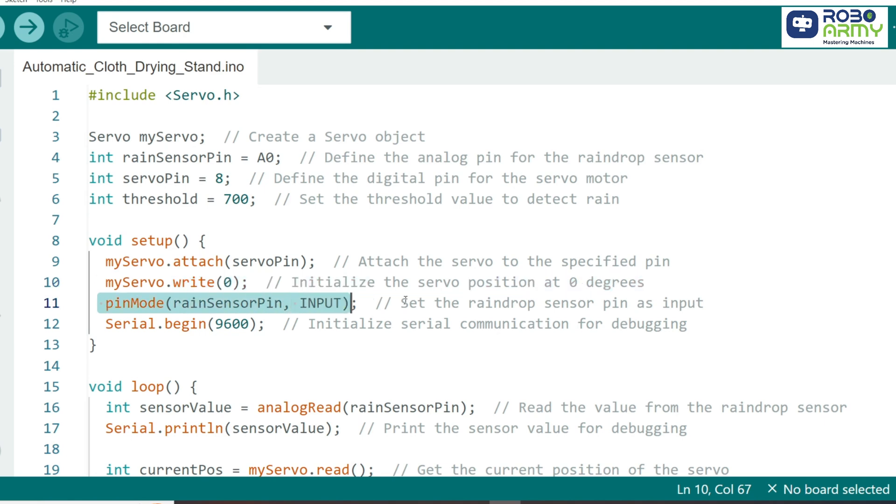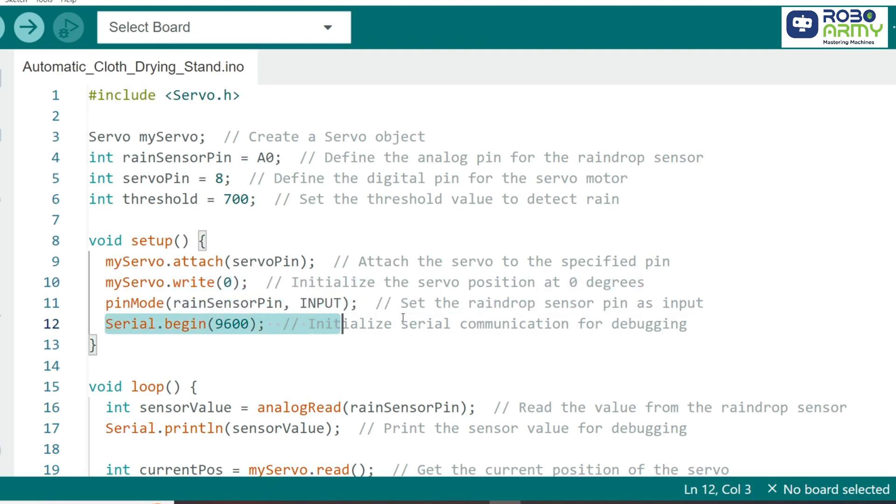Next, we define RainSensorPin as an input and start serial communication, which will let us see sensor values in the serial monitor for debugging.